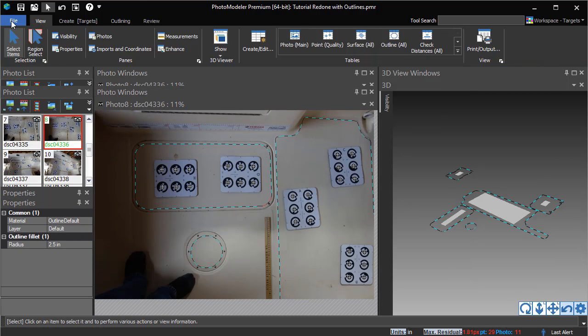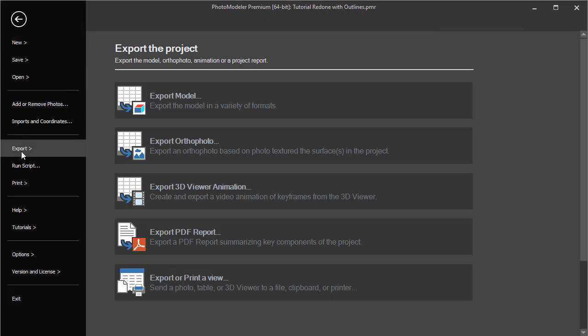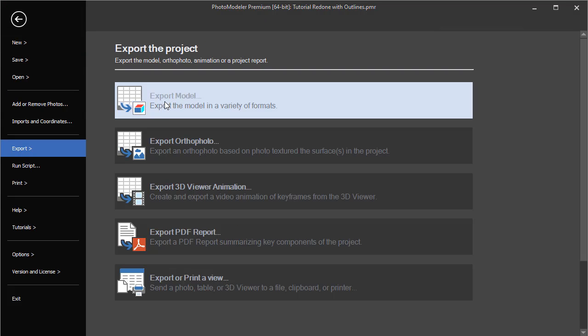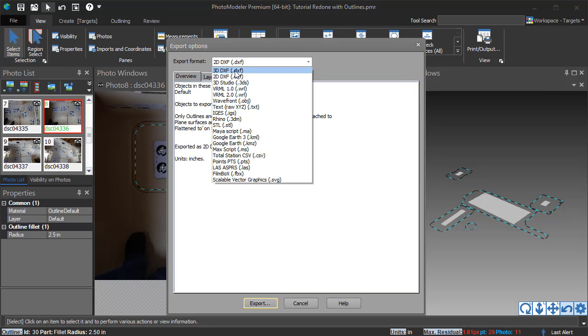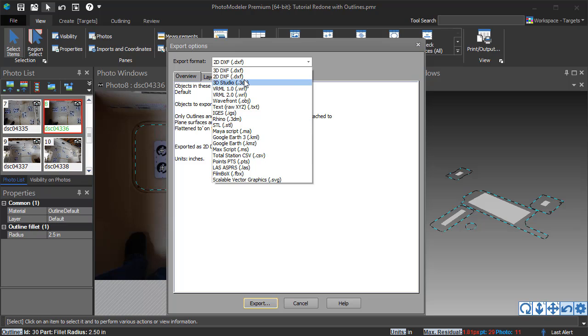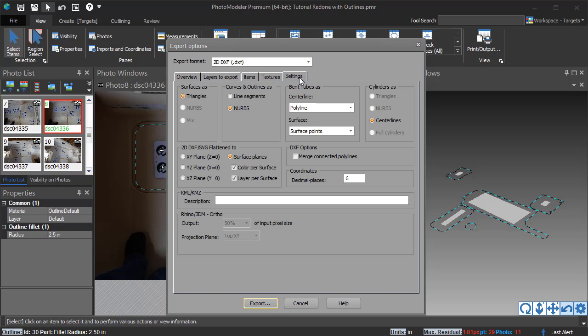All outline data can be exported in 2D or 3D. Outlines can be output in a wide variety of file formats. When exporting to 2D, the outlines can be flattened, such as to a top-down XY view or flattened by surface planes.